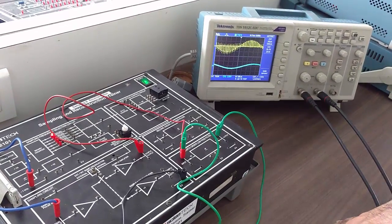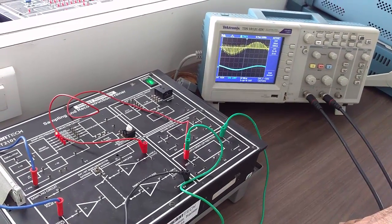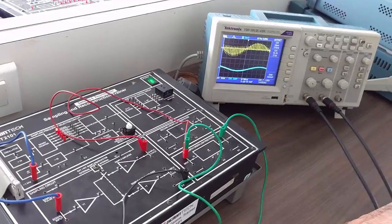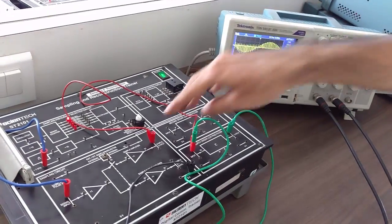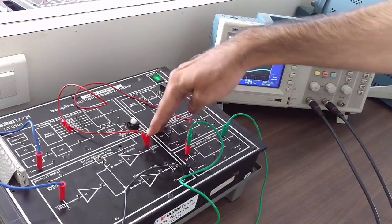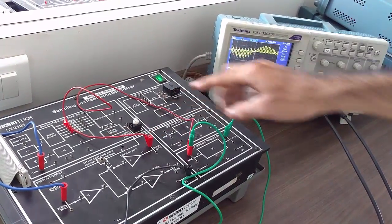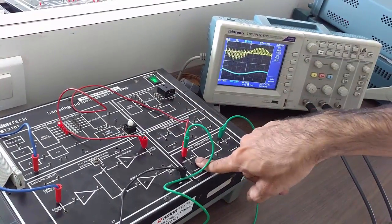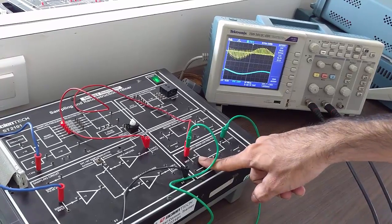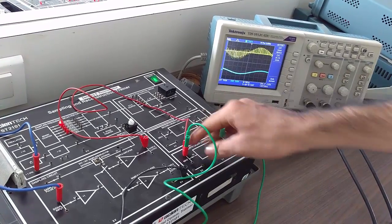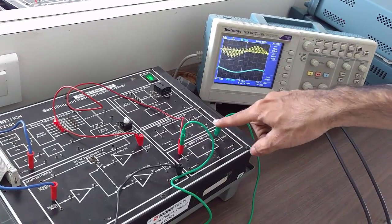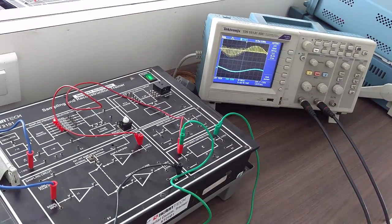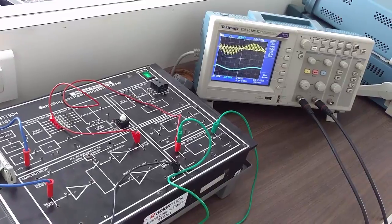So now let us see the reconstruction of the sampled wave. For this, we have connected the sample output as input to the 4th order low pass filter, and the output of the 4th order low pass filter we are seeing it on channel 2 of CRO.